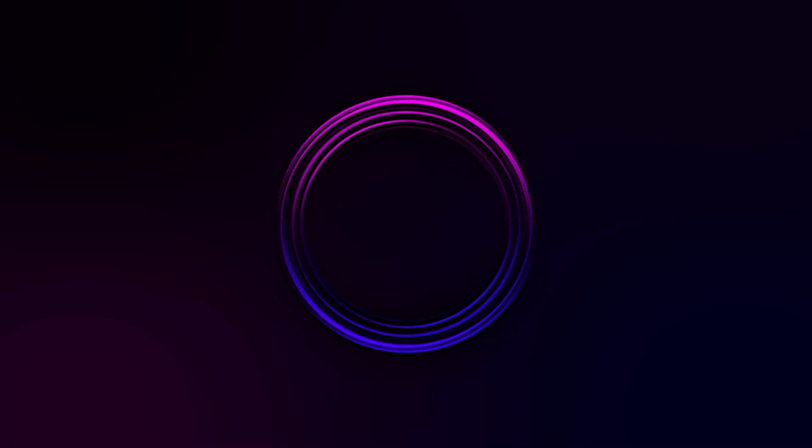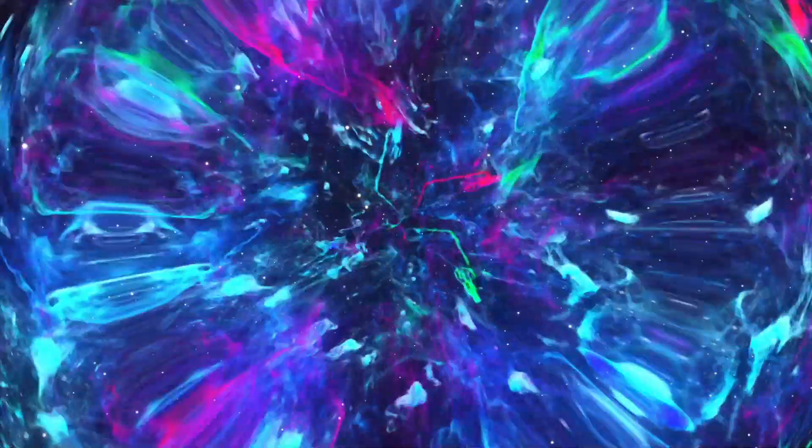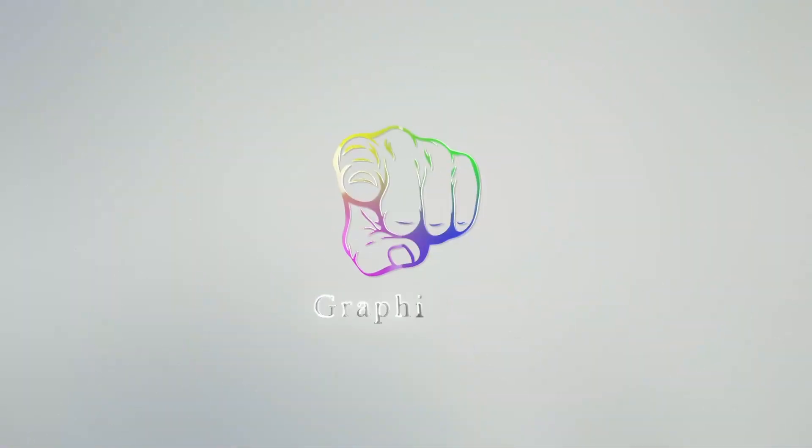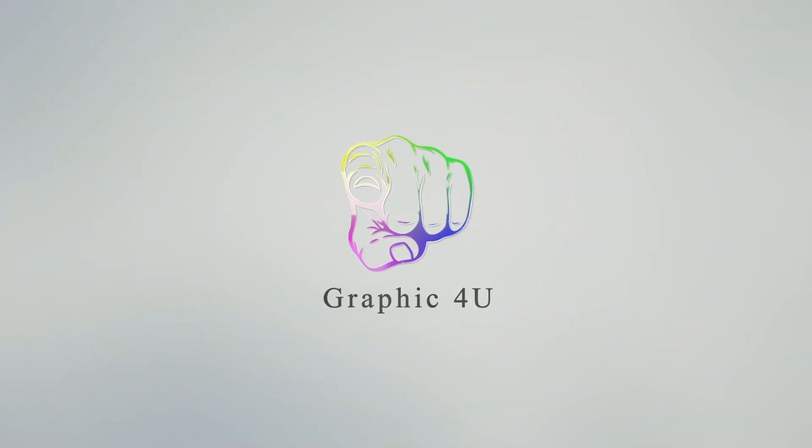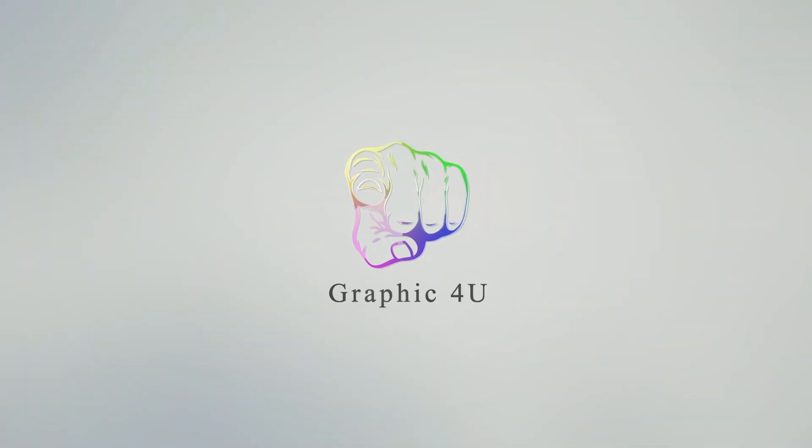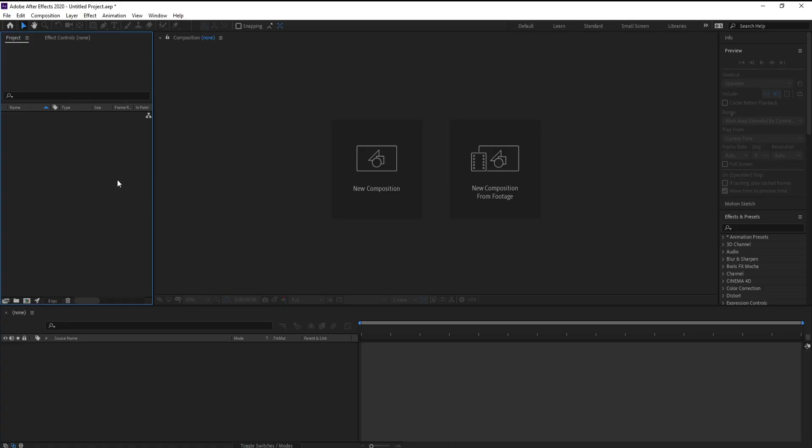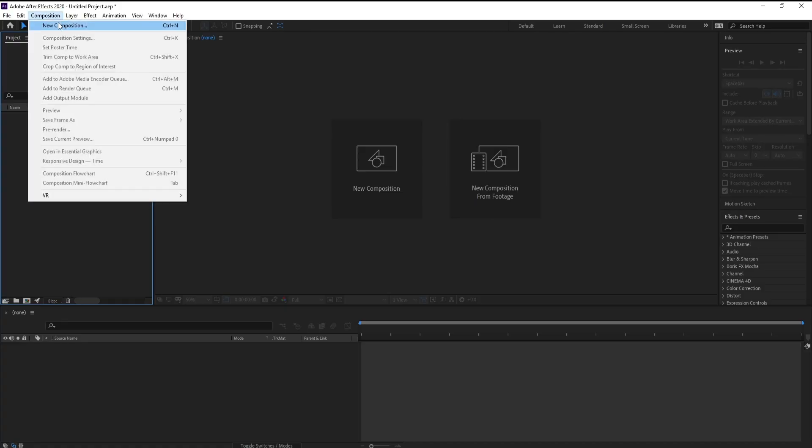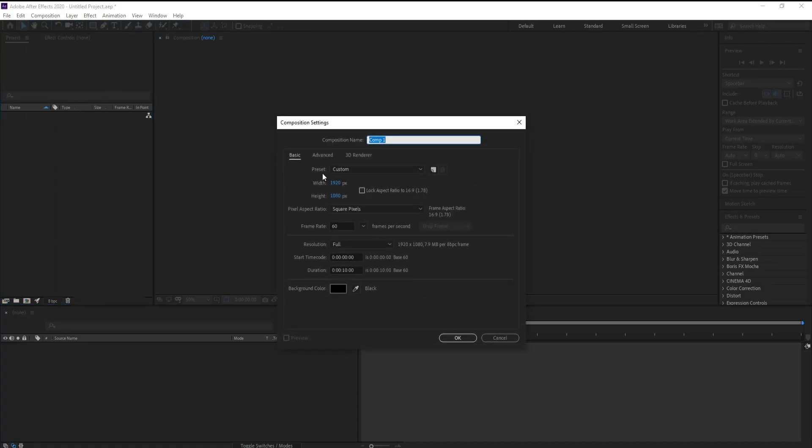Hello everyone, here today I'm going to show you how to create a circular energy tutorial in After Effects. It's very easy, let's go. Now create a new composition, Full HD and 10 seconds, it's okay.